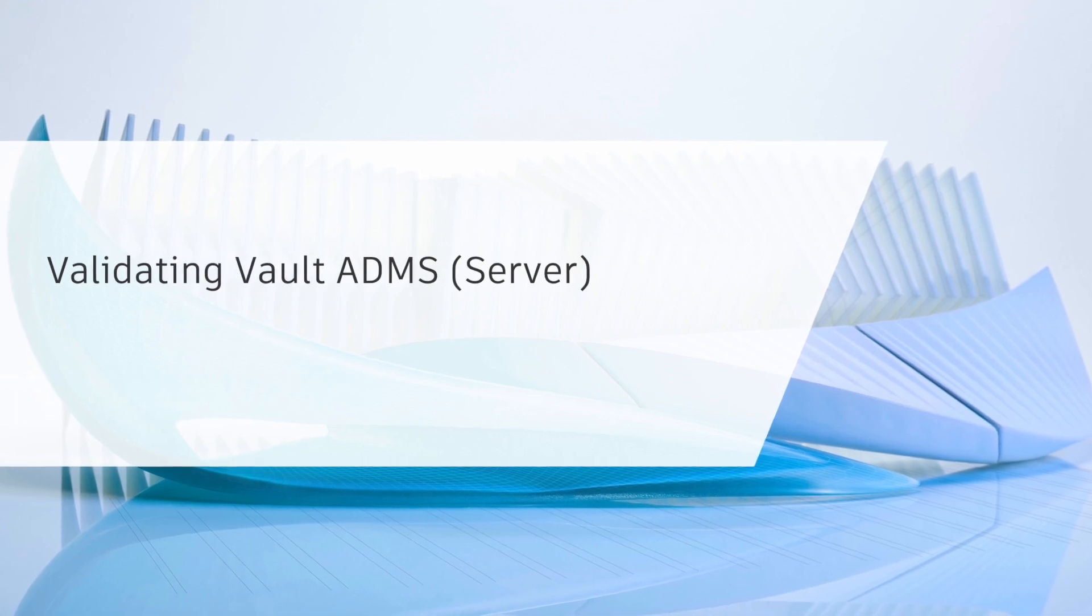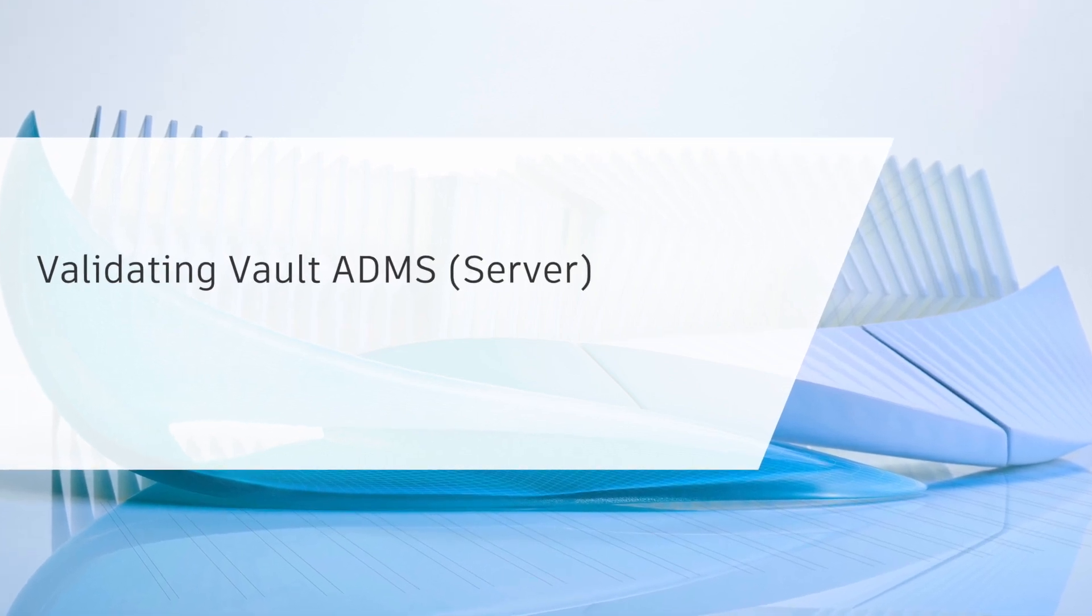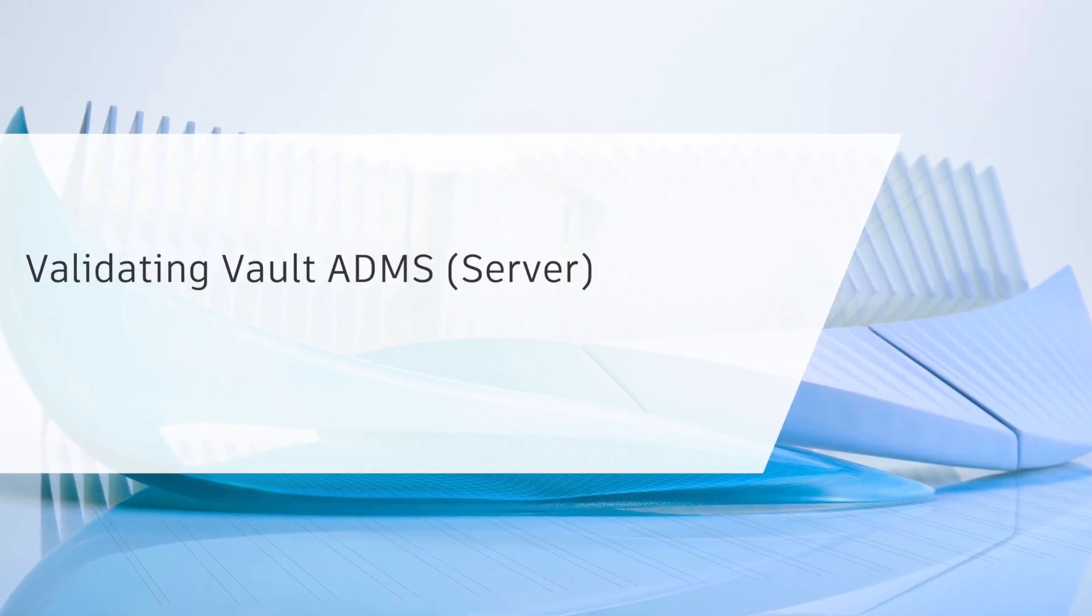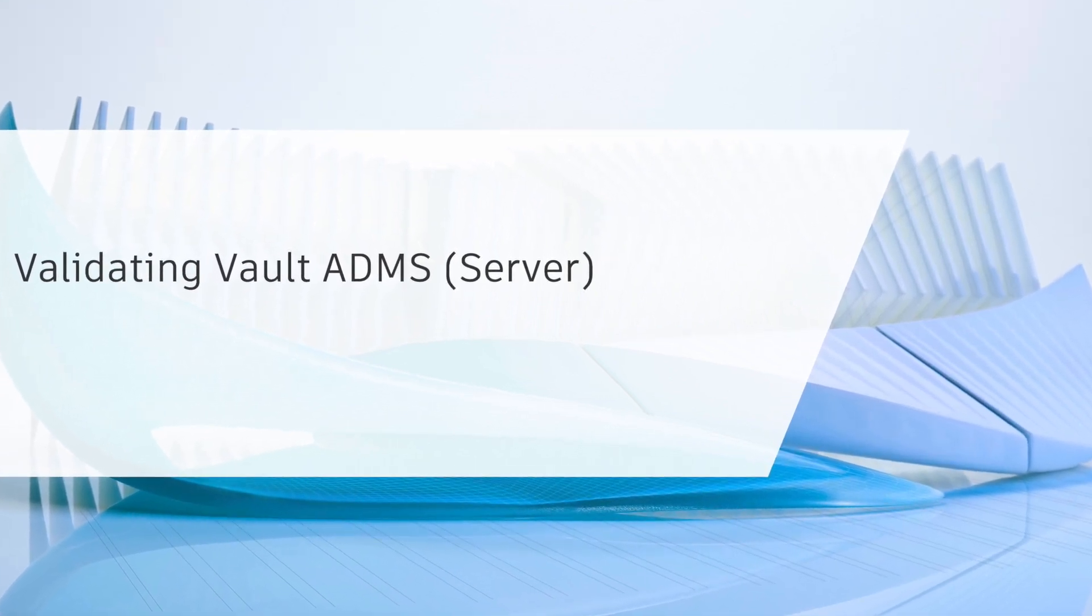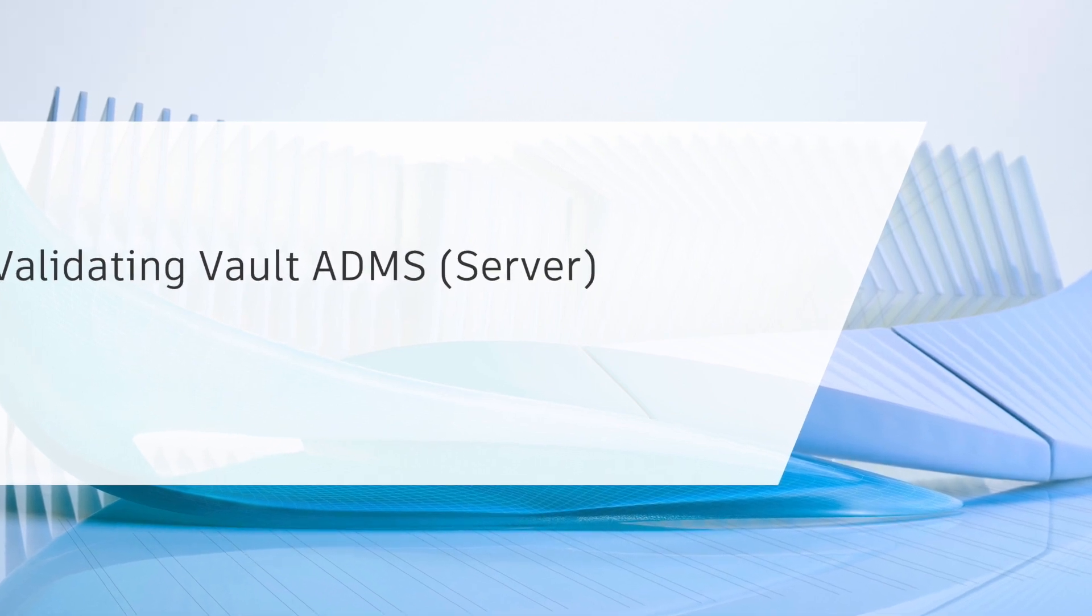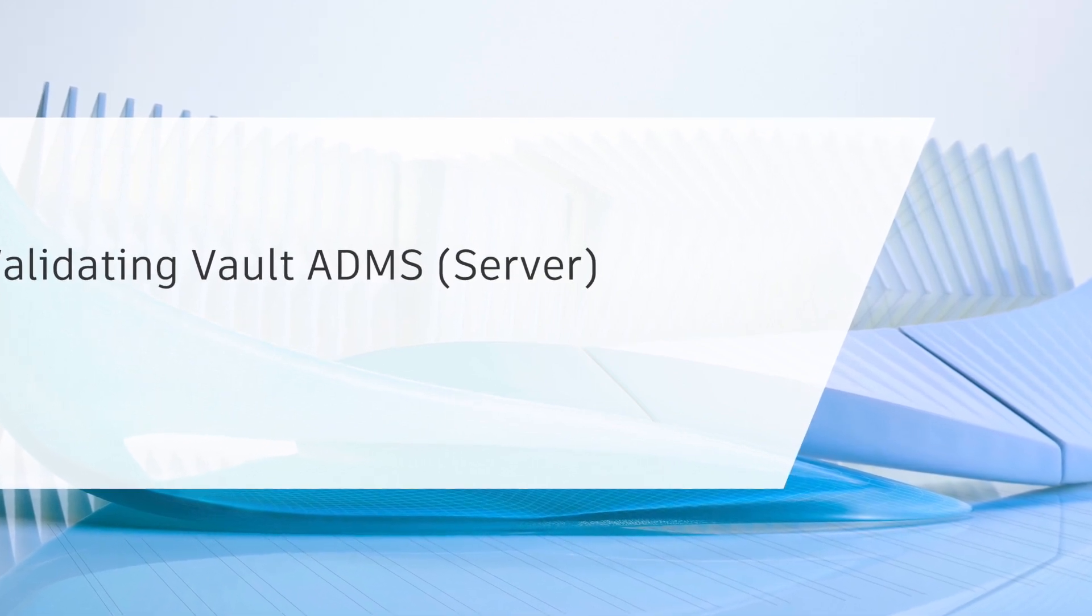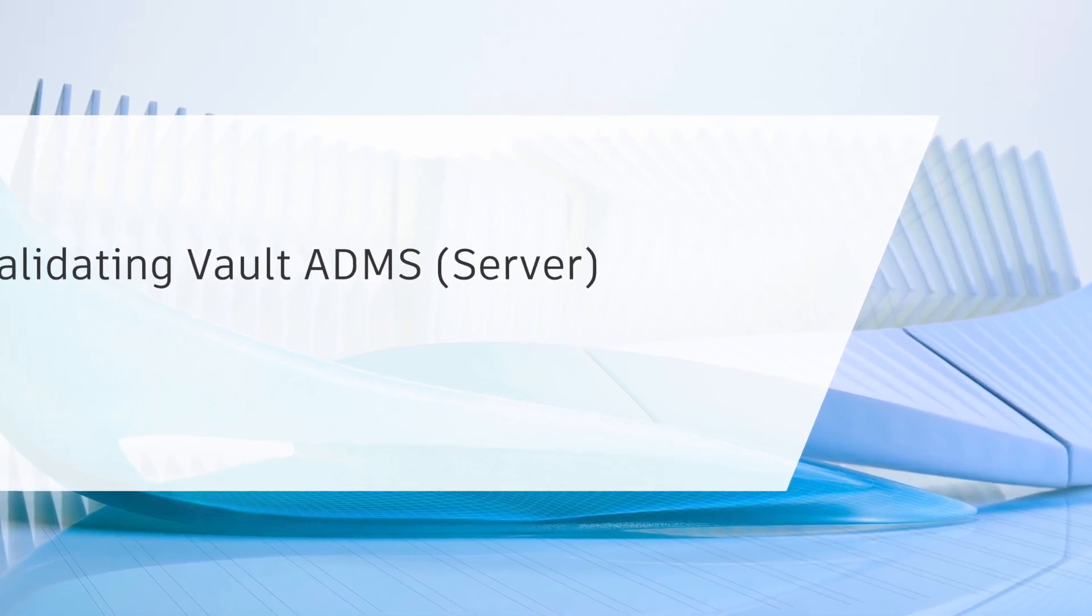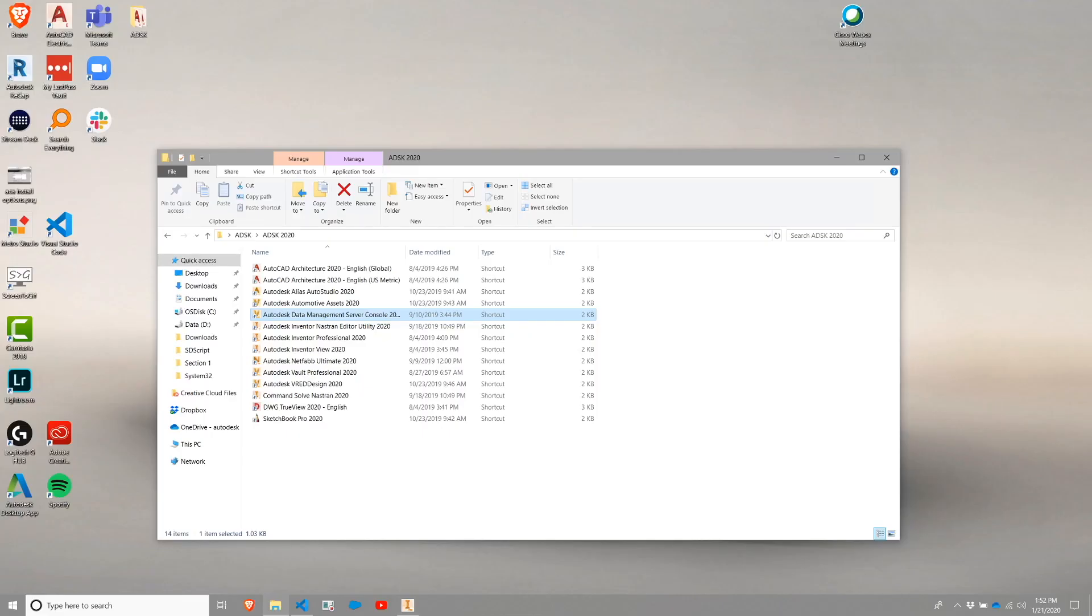Getting started with the Vault section, we're going to start by validating the Vault ADMS console and beginning that configuration. There's some validation and some additional steps that need to be taken from the ADMS console to utilize factory design utilities.